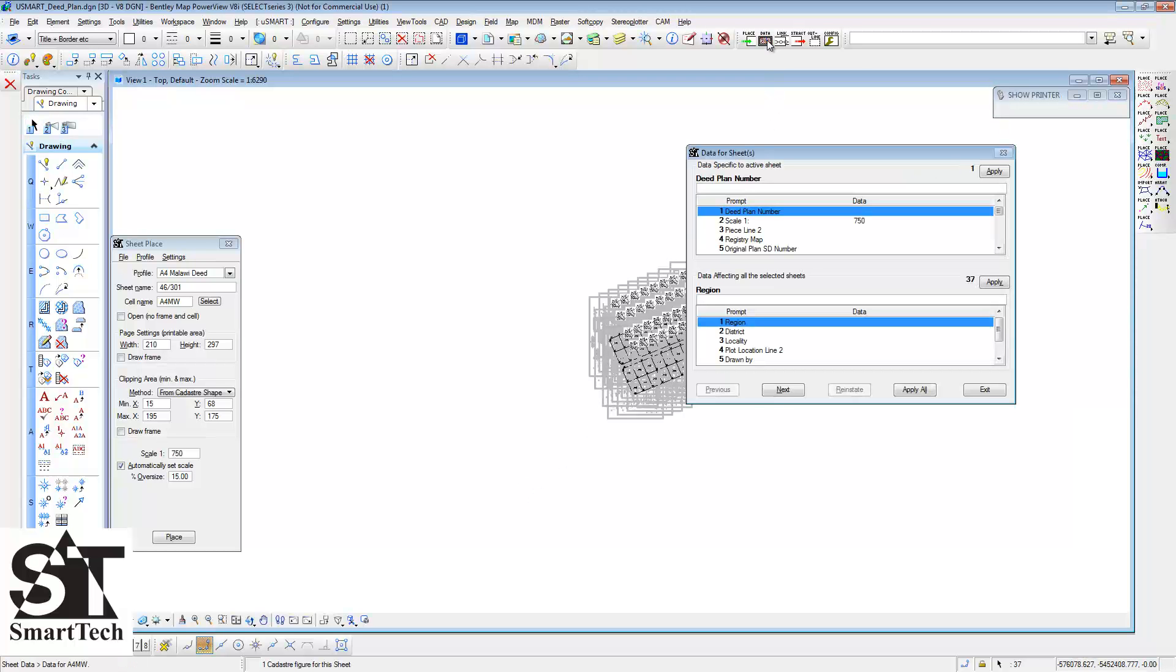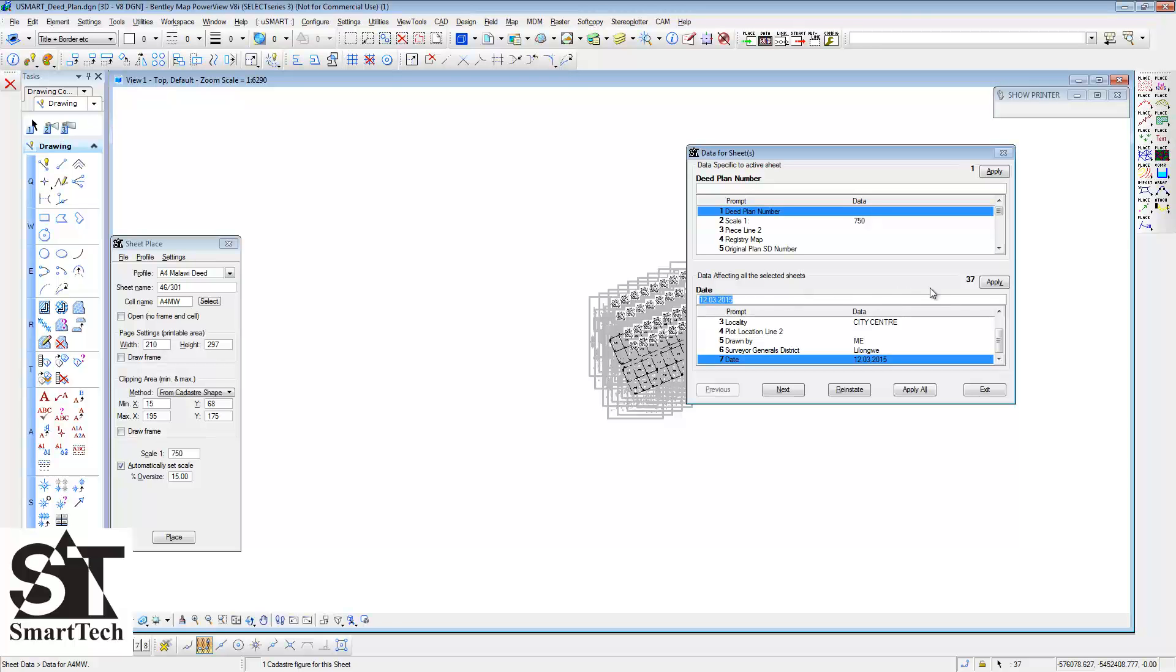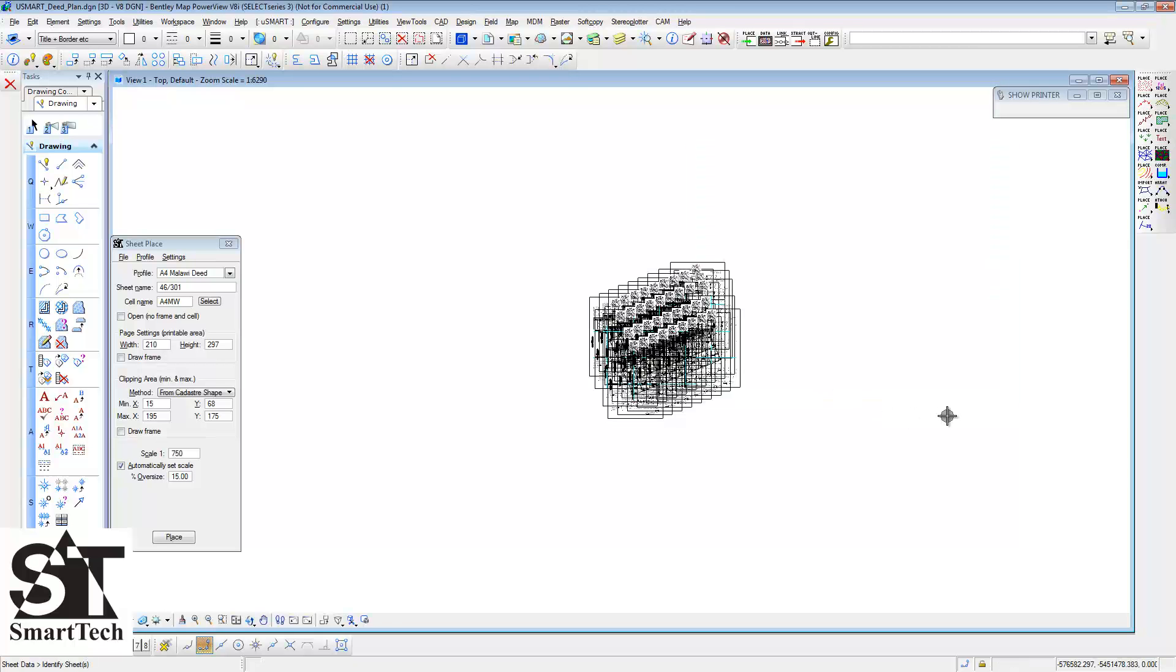Before extracting the sheets to their individual design files, add the sheet data that is common to all the sheets, for example, the region and the district. Click on Apply to add the data to all the 37 sheets.